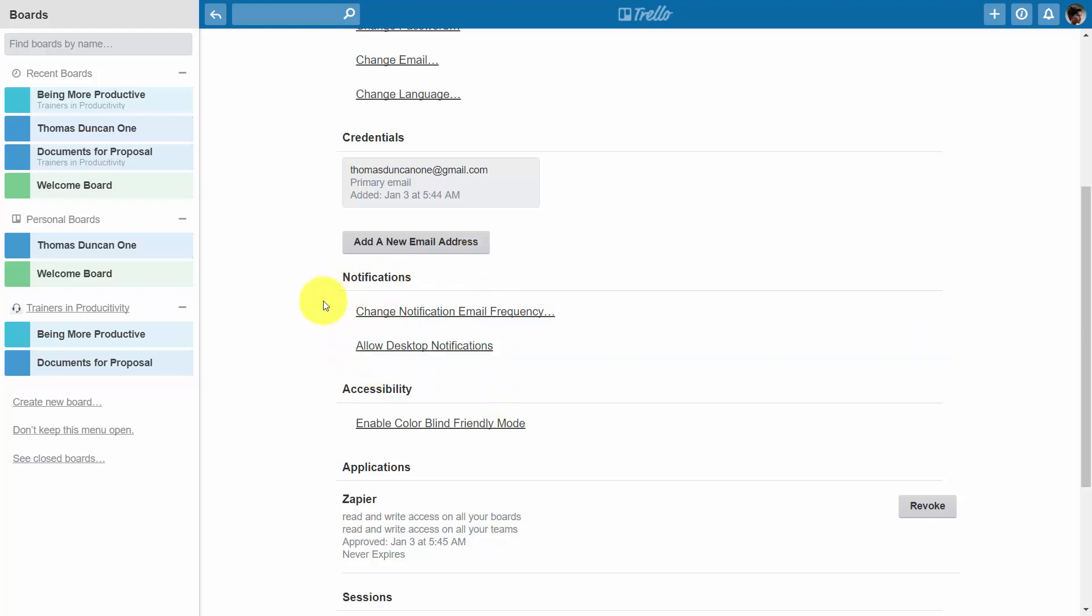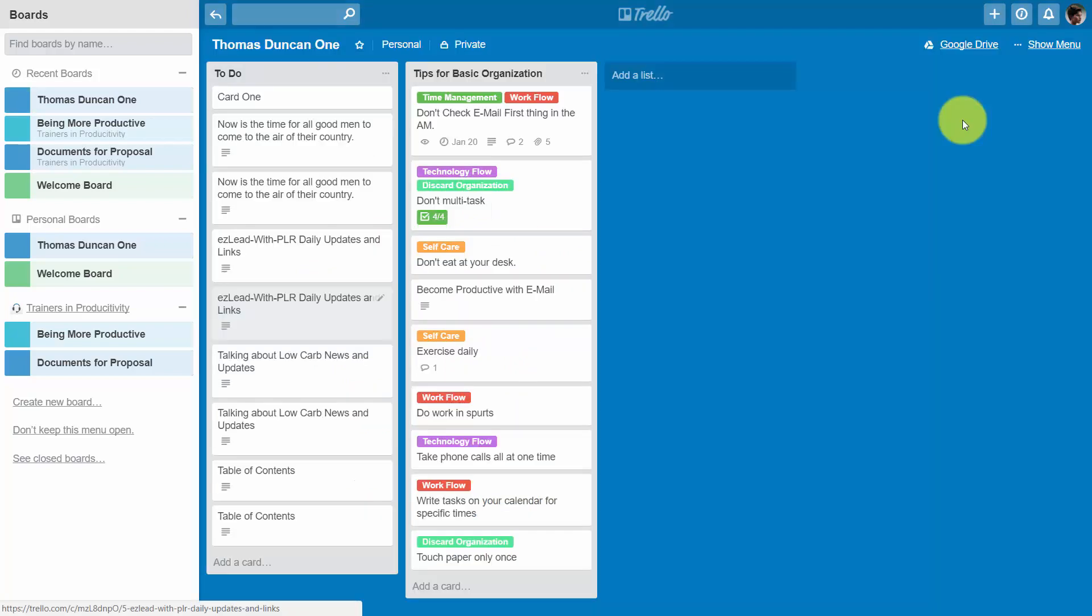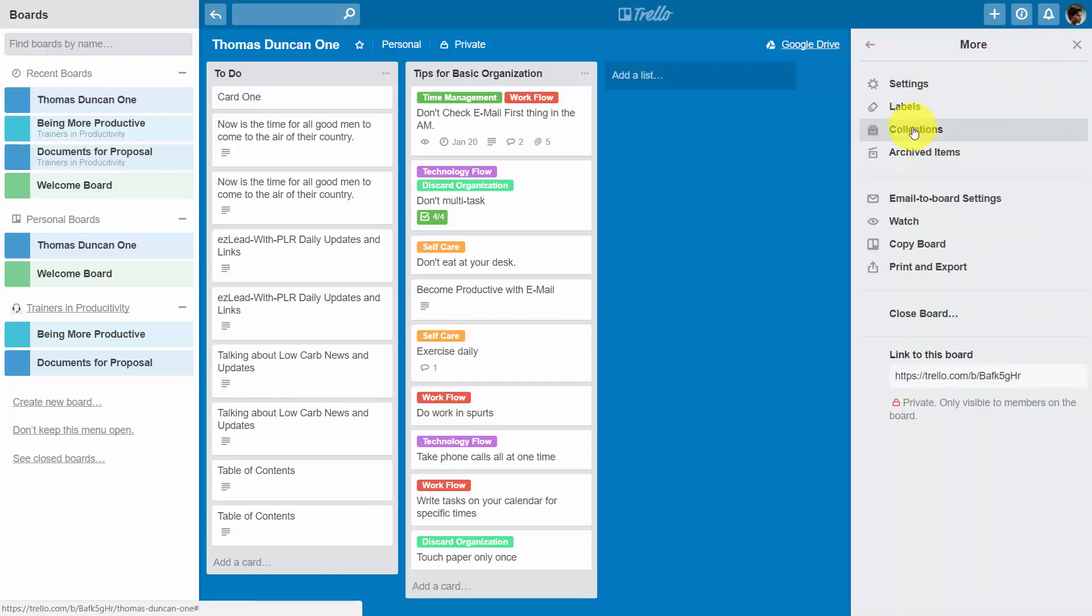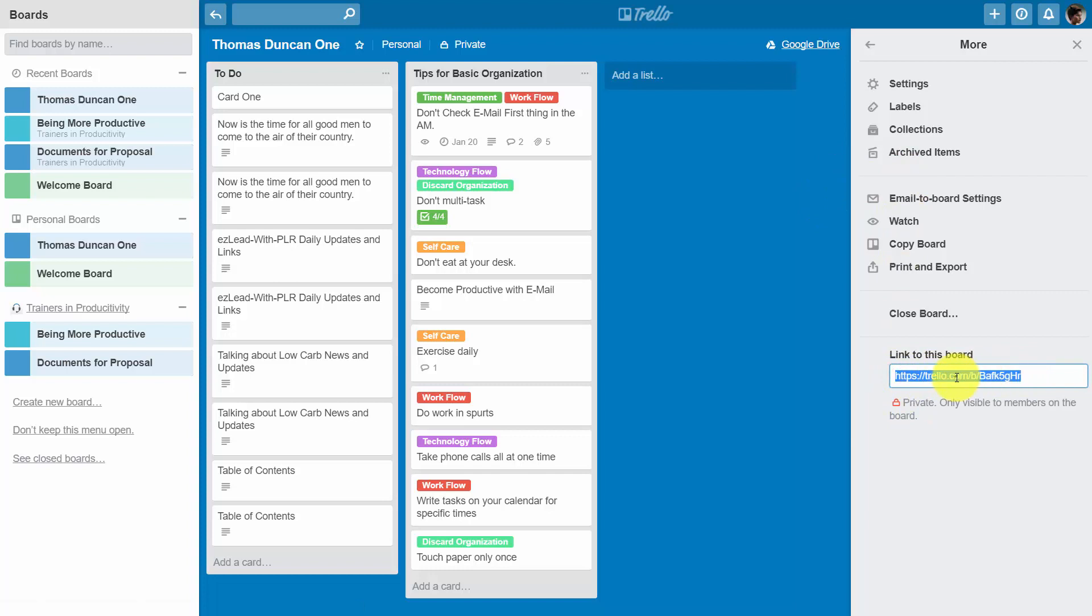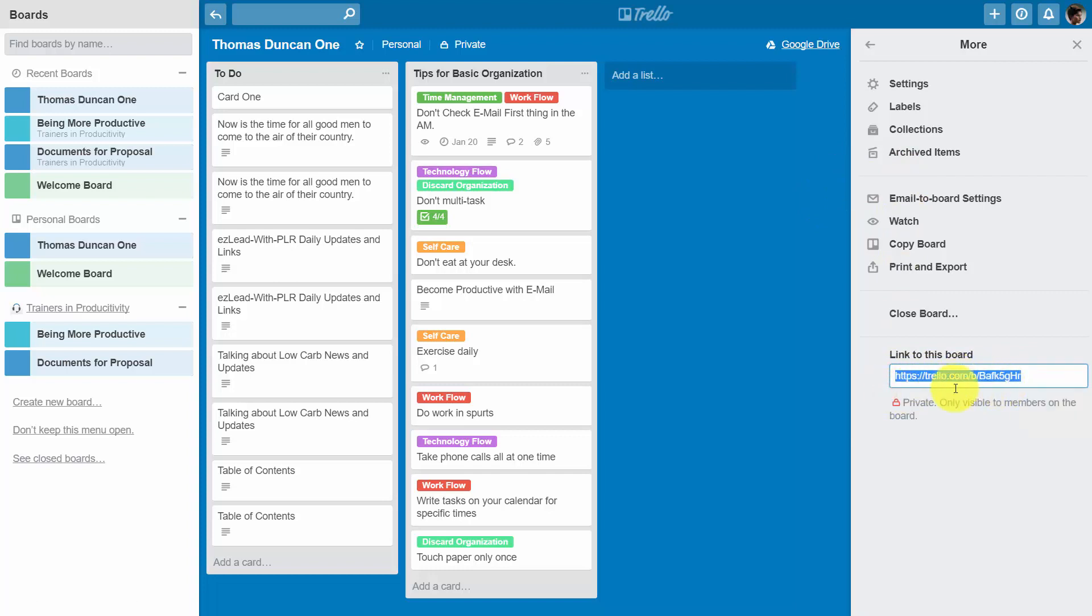You'll also want to require any team members to have this notification feature enabled in their account. One of the other things you can do is go inside of your board menu, grab the link that is available, and post it where your other team members are actually going to see it.